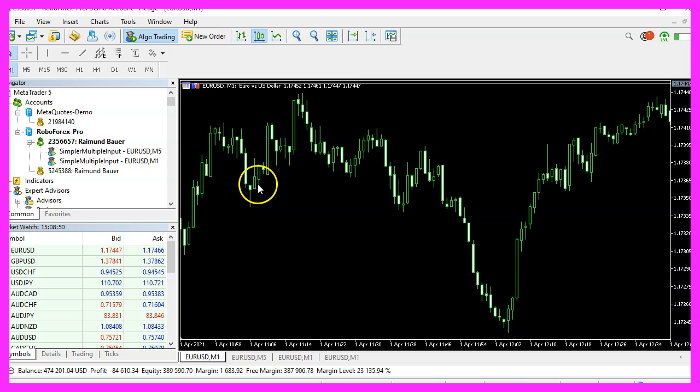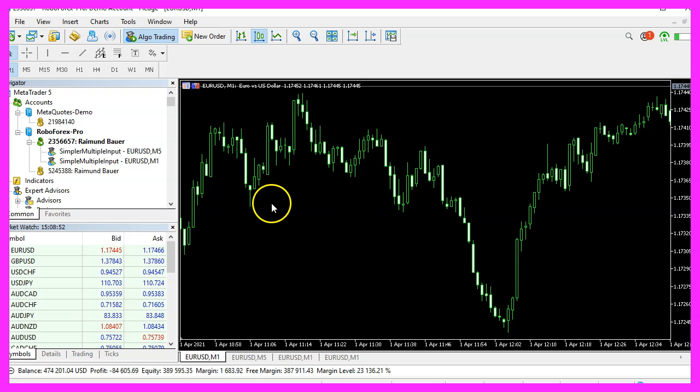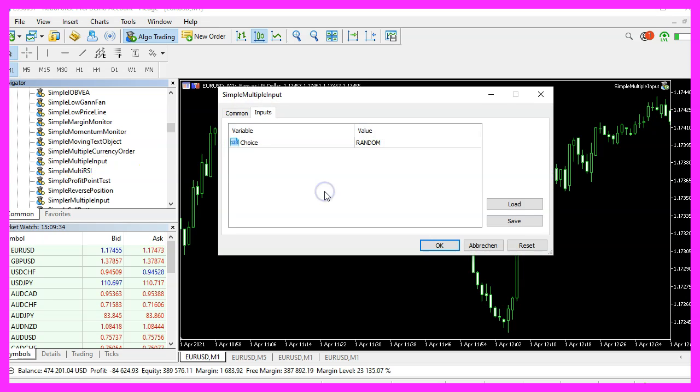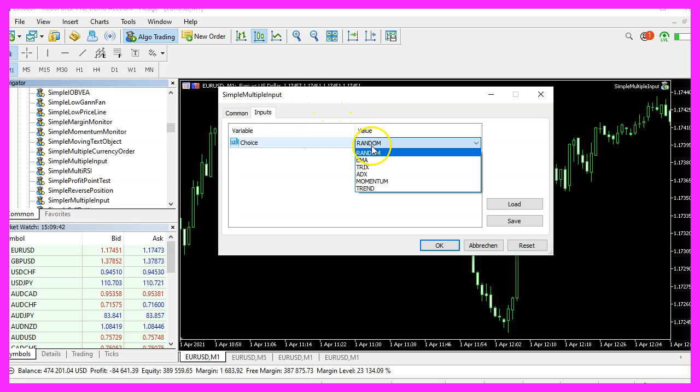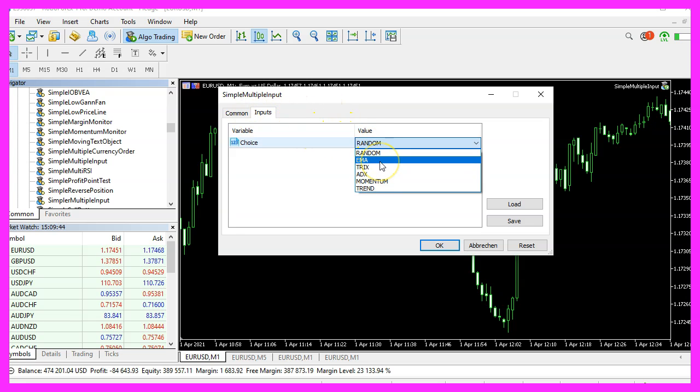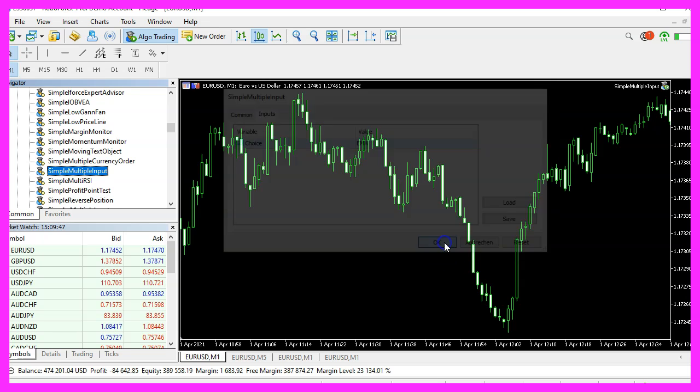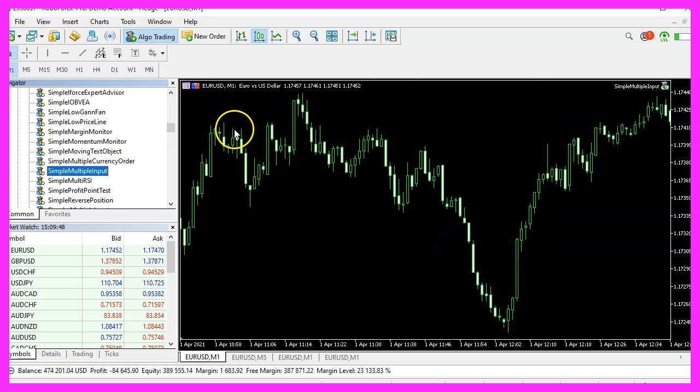And in Metatrader, we want to pick an empty chart. Please navigate to the simple multiple input file and drag it on the chart. And here comes the user input. Now you can pick a choice. Let's pick the EMA and click on OK.